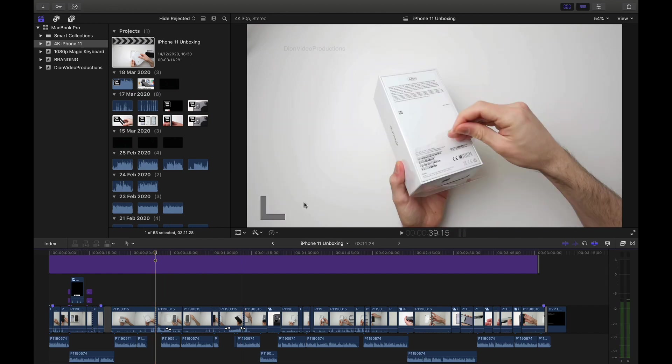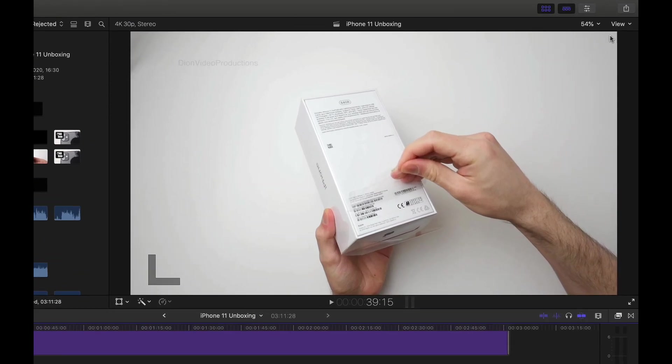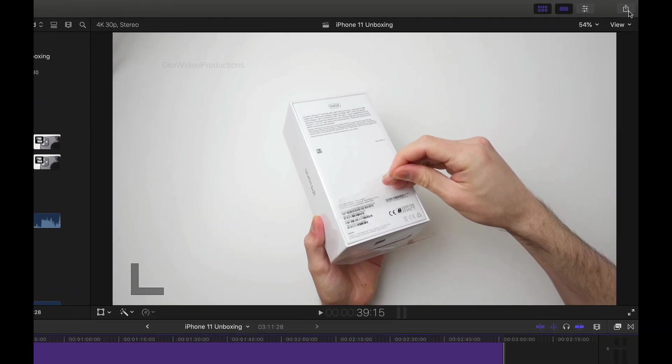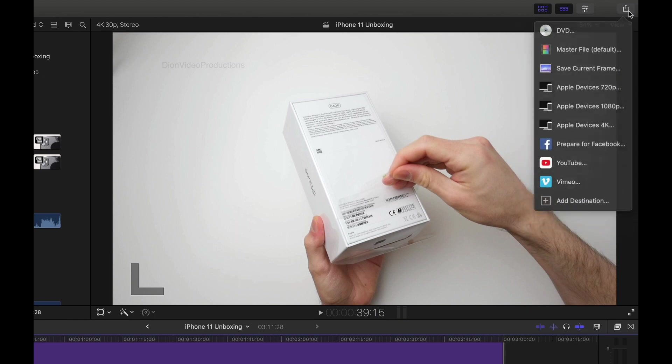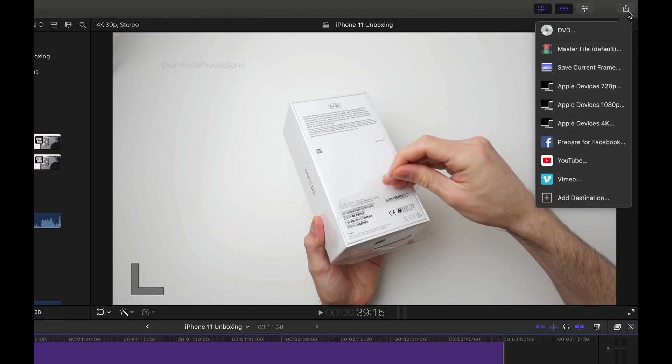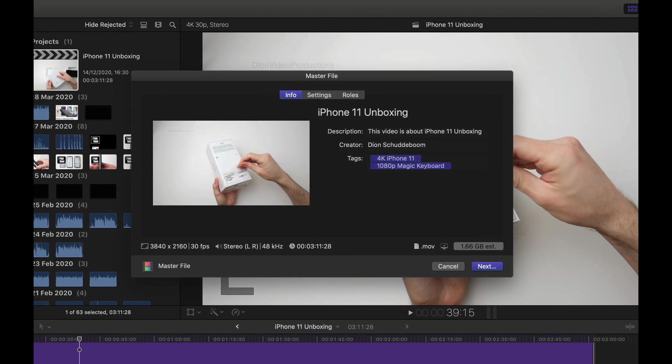The next thing we're going to do is go over to the top right of the screen and click on the share menu. And we're going to select the master file option. This menu may look slightly different on your screen, but you should have the master file button. And this is the one that we'll be working with today.